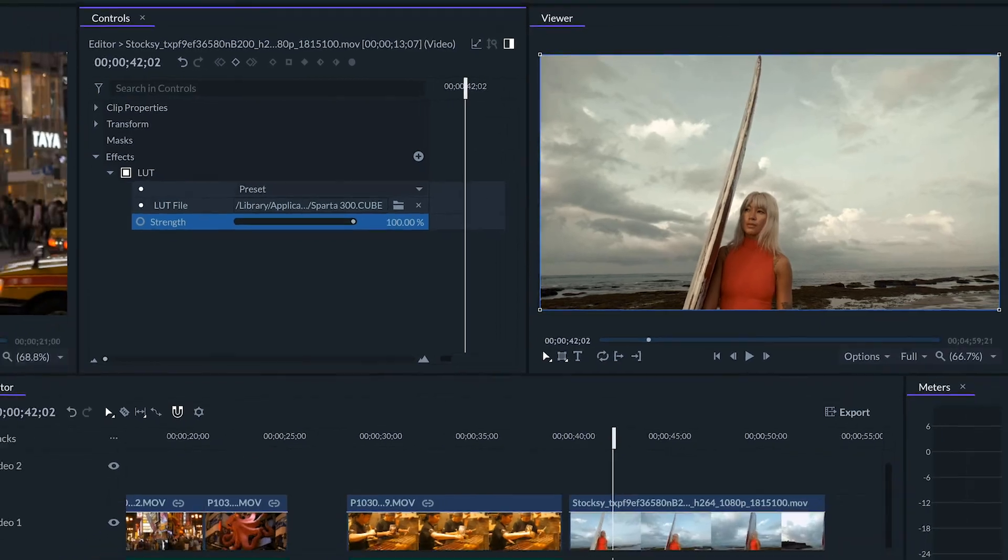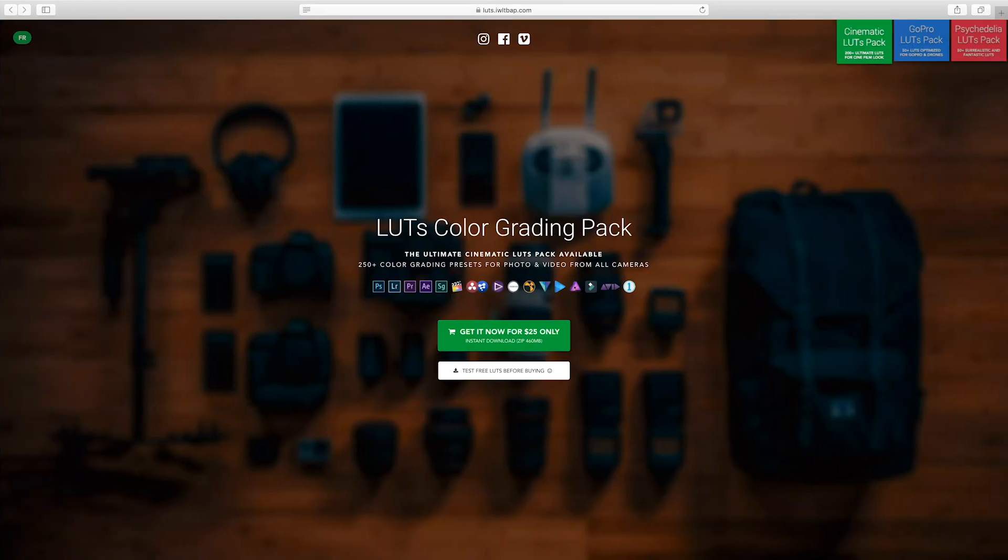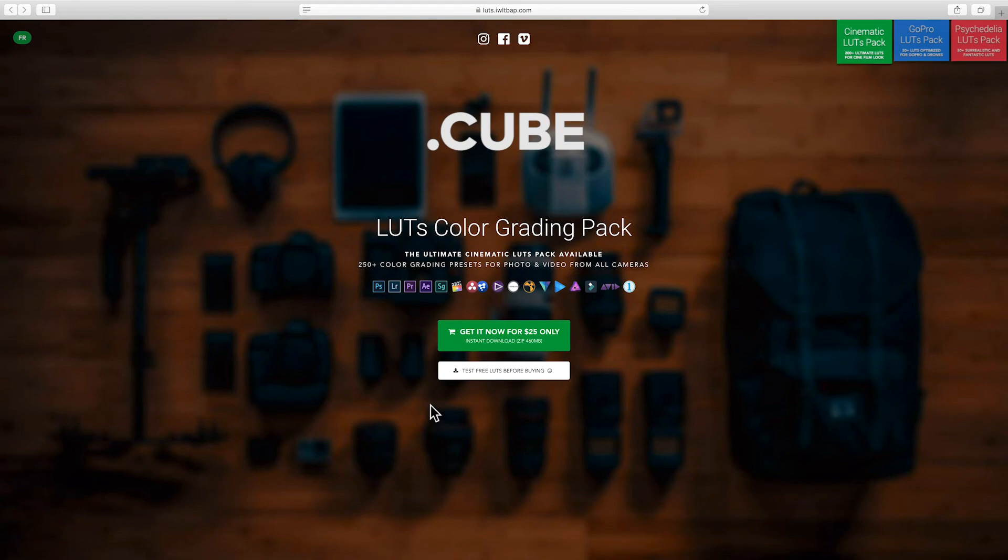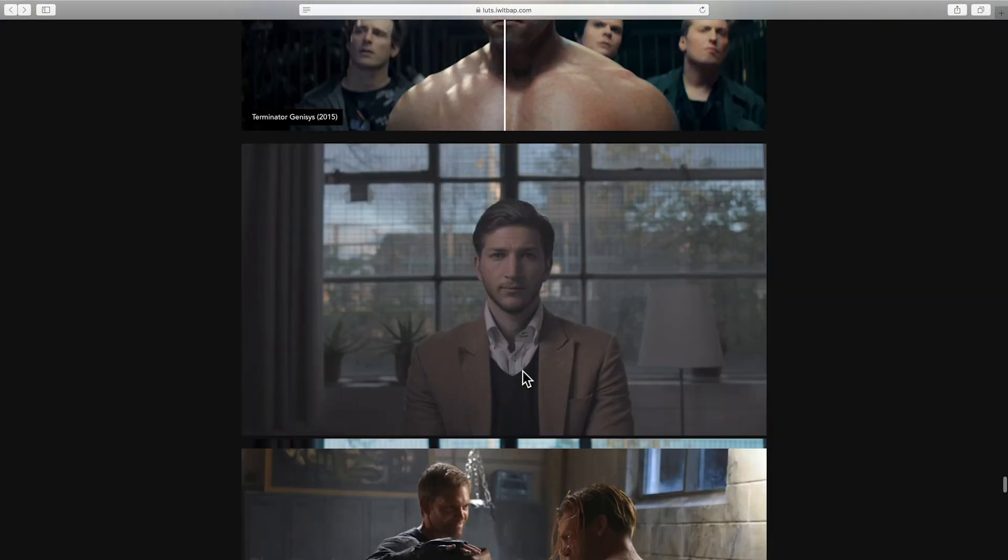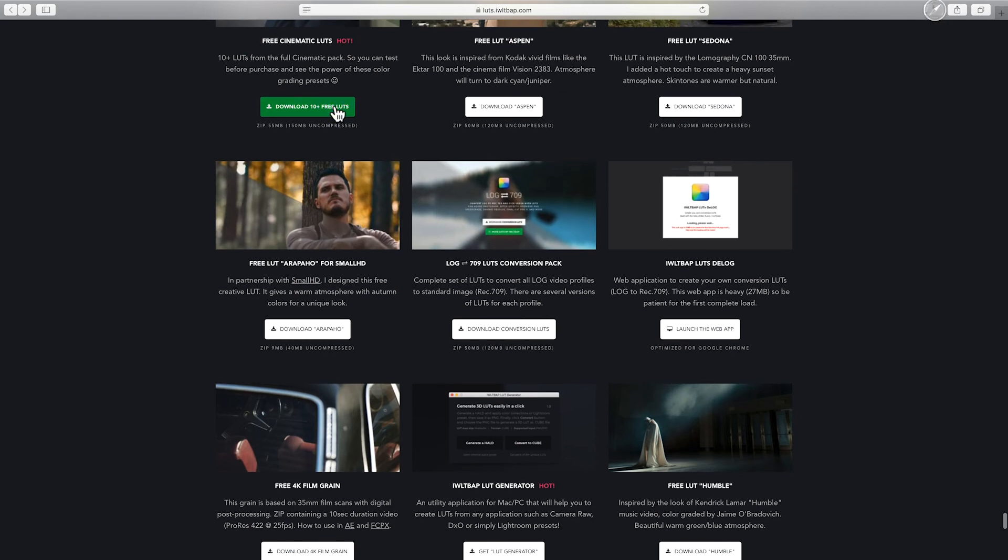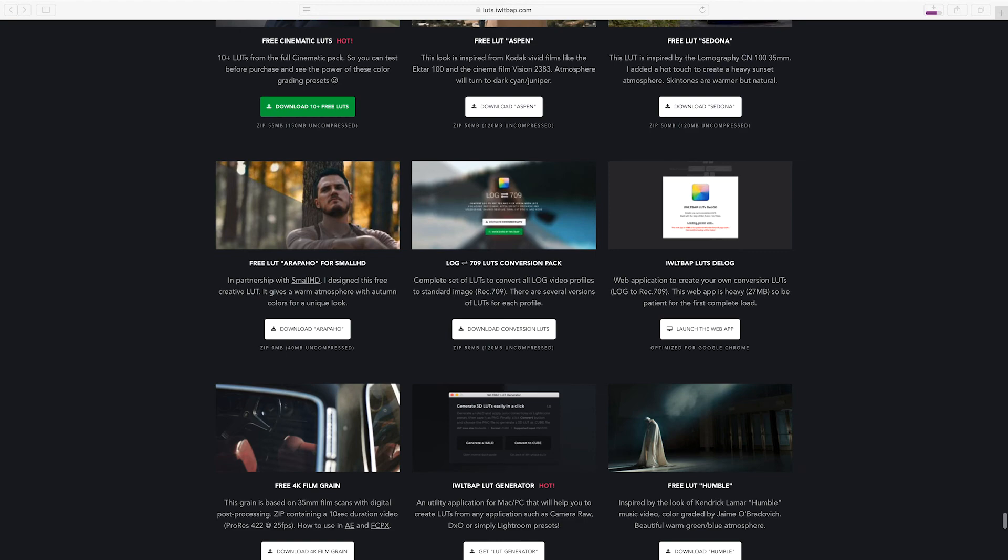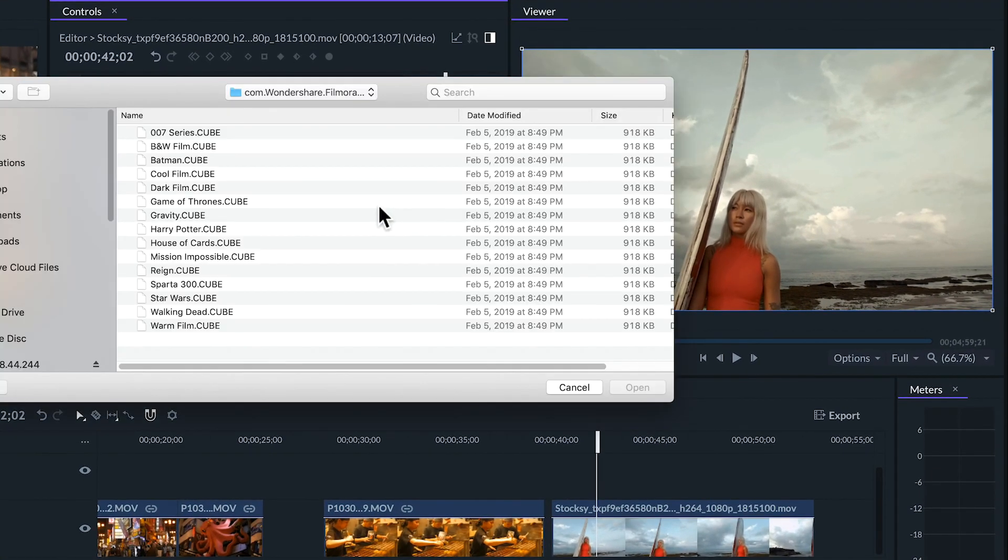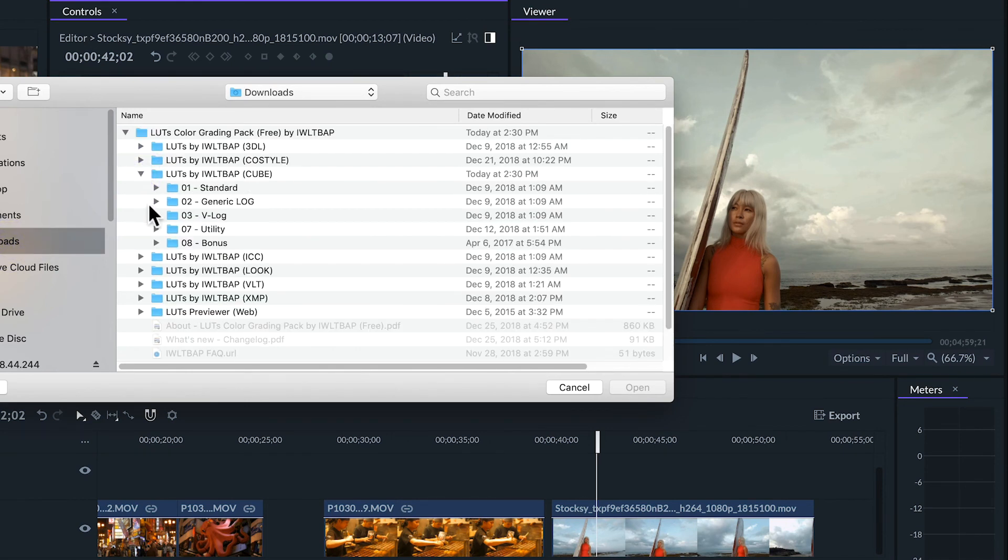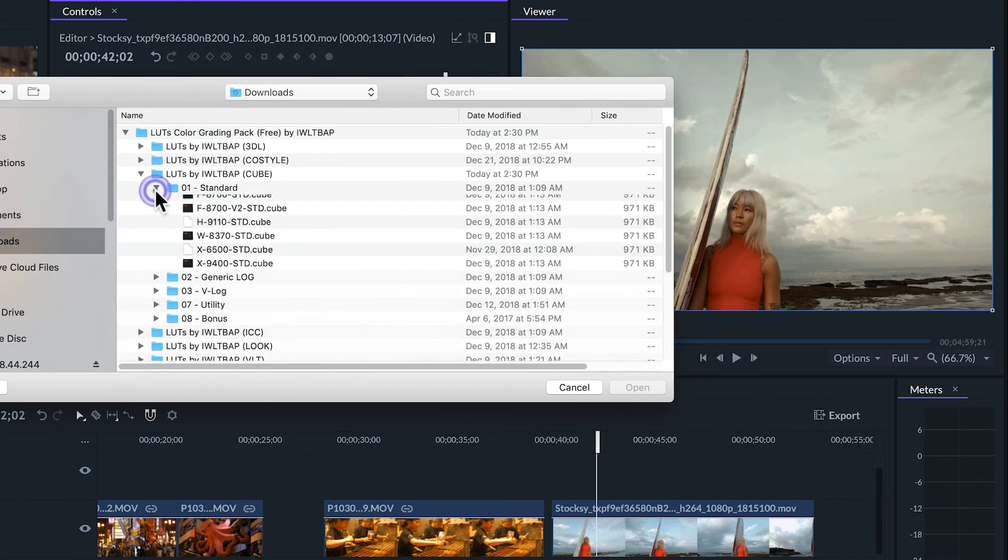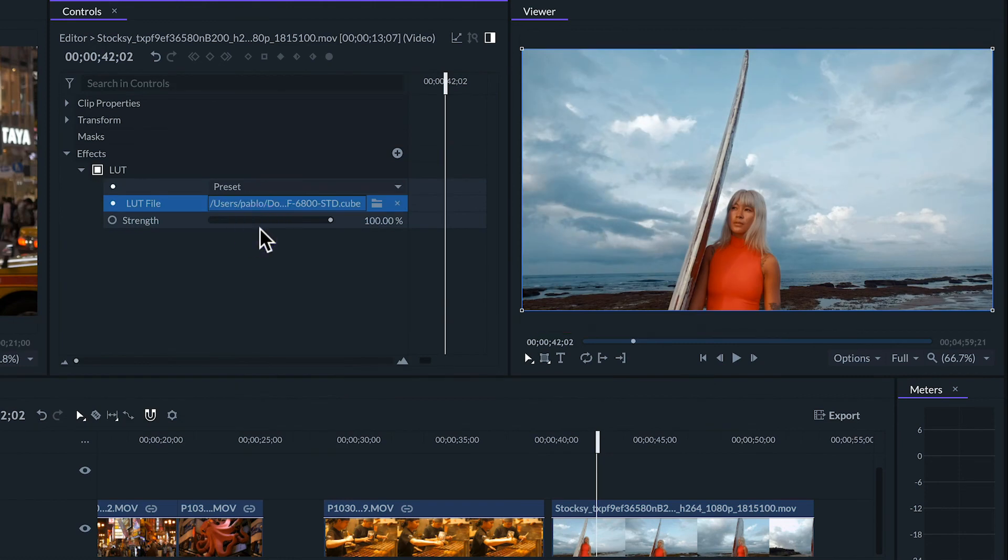There are many sites that offer paid and free LUTs in different formats. Filmora Pro works with the dot cube LUT format so I'll try one of the packages that are available for free on this site. If you want to try it out for yourself there's a link in the description. Once we've downloaded the file we can look at the LUT effect in the controls panel and click on the folder icon to locate the file. In this case this will be the cube format folder. As soon as we open it it will be applied to the clip.